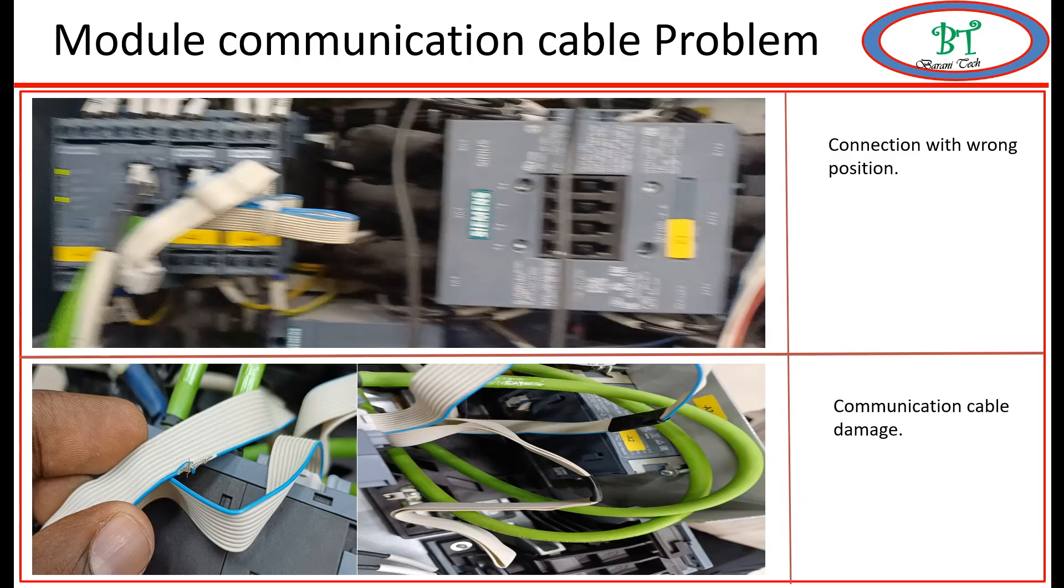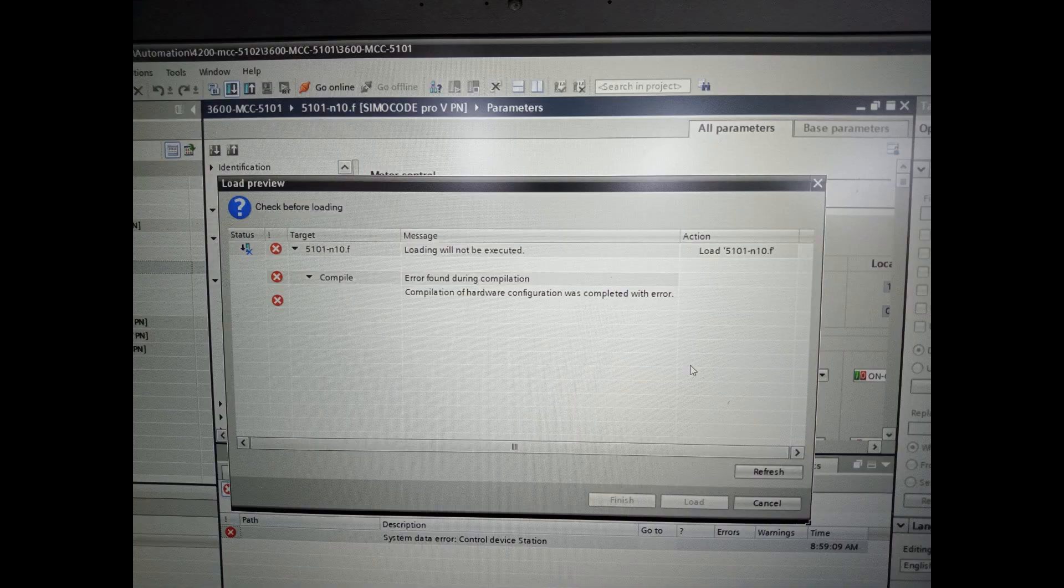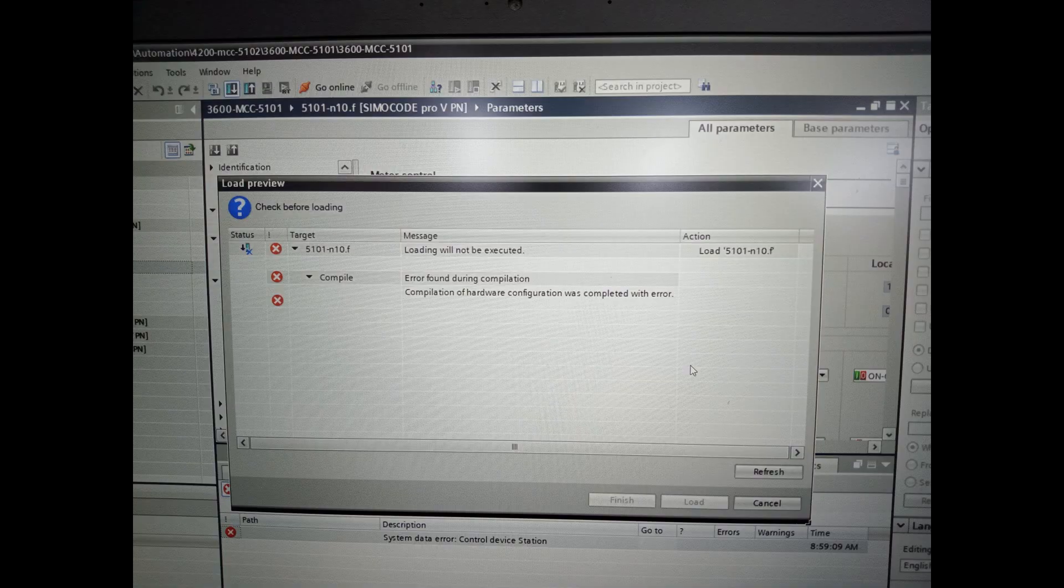Next we will see another problem. When you upload the program, we will get loading will not be executed. But cross verify the part number, it will be same. When you check the cable, it will have the correct in and out method and also cable health will be good. Even though everything is in correct position, still we are not able to upload the program into the relay.